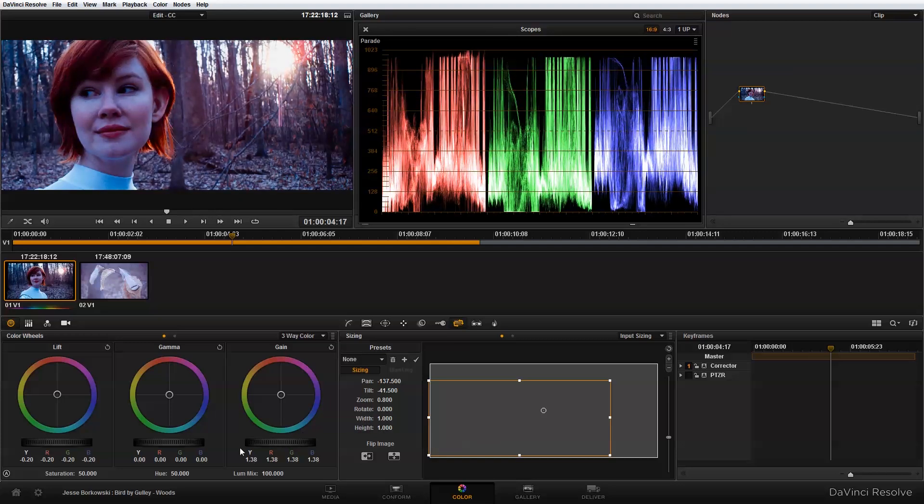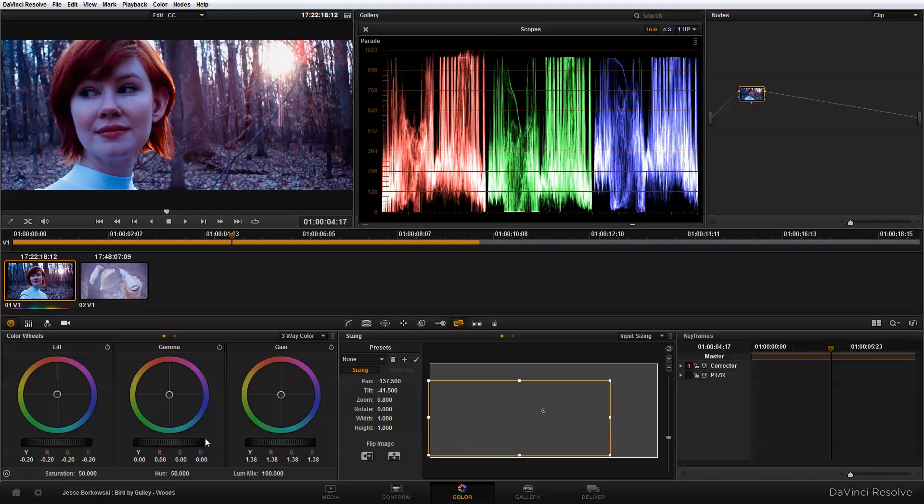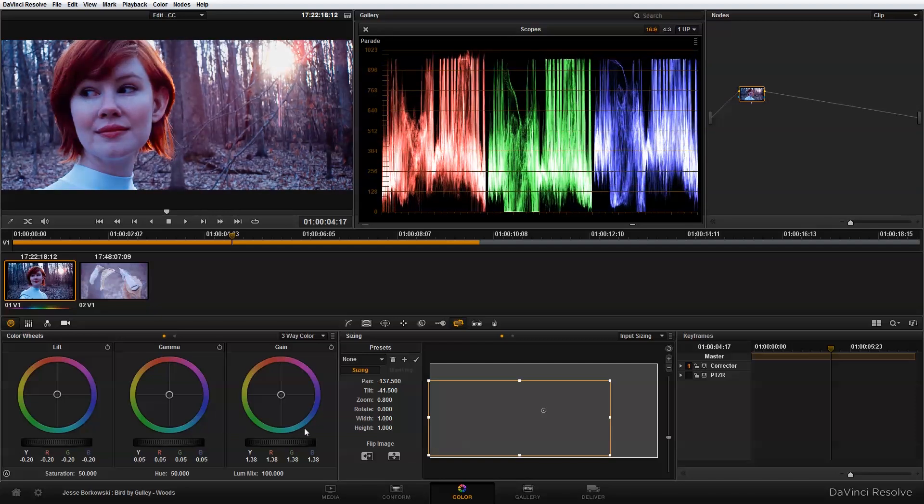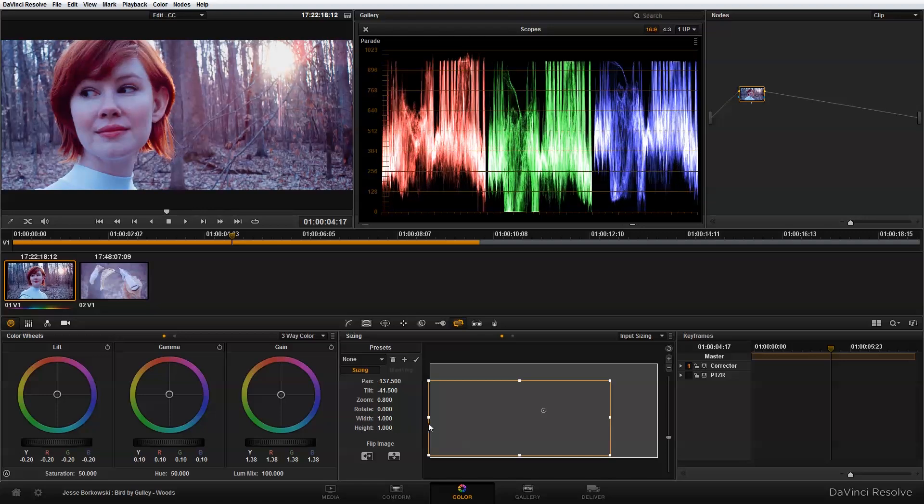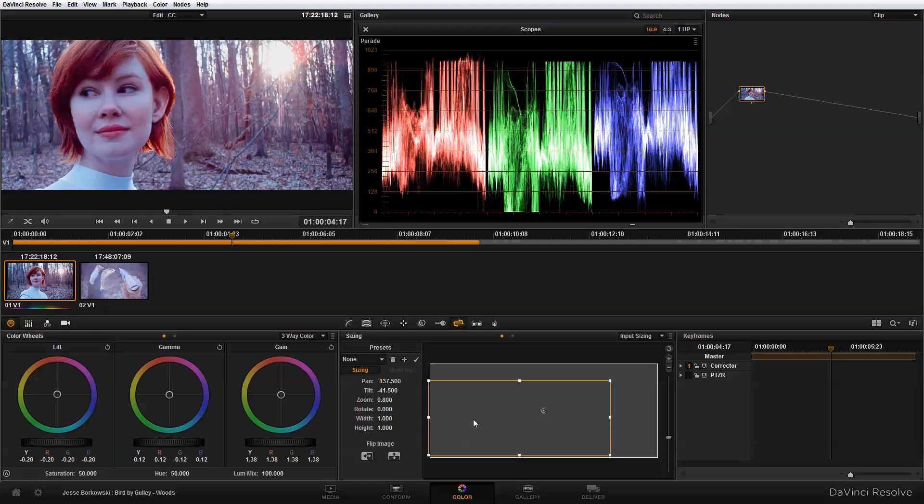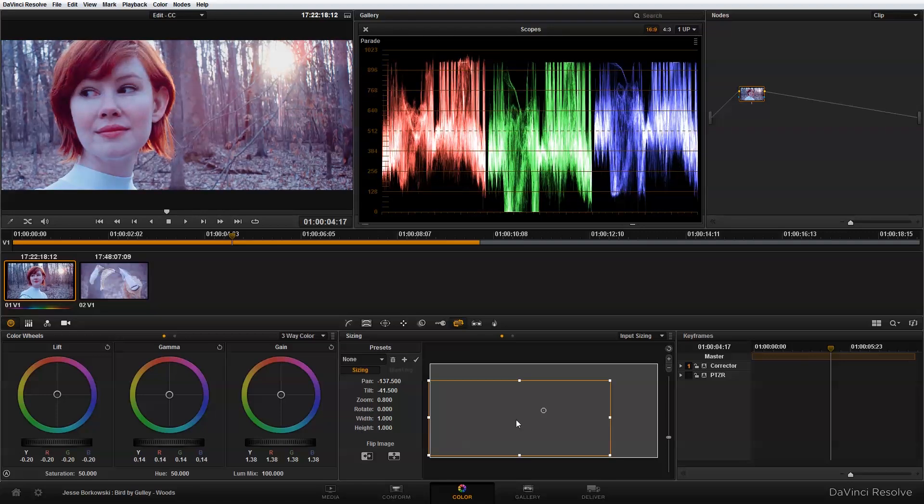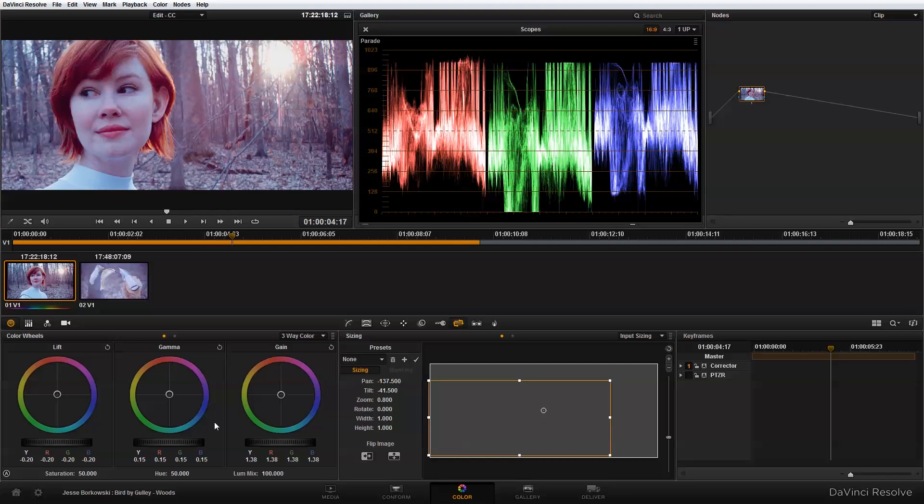Then I want to adjust my gamma, which are my midtones, just so there's a better distribution, so there's not so much down towards the shadows. That's looking pretty good for exposure.